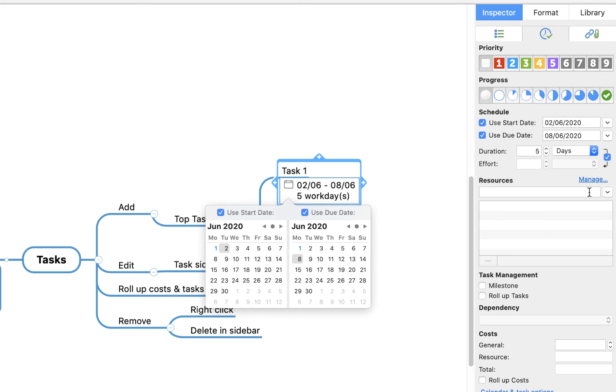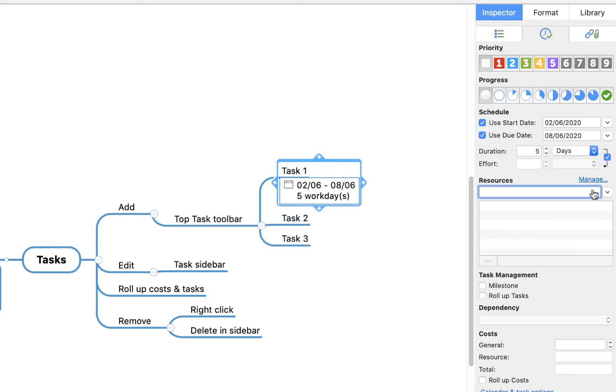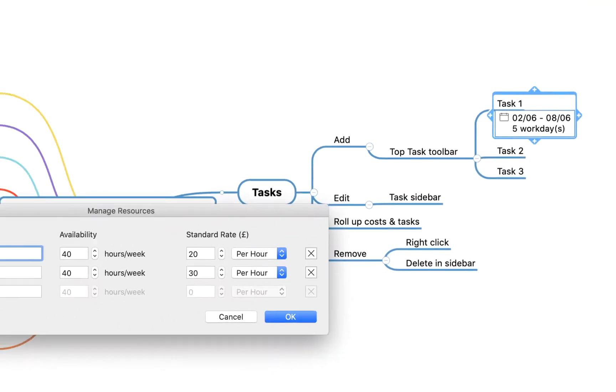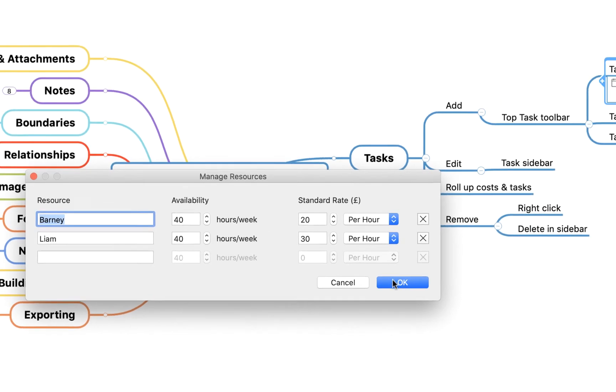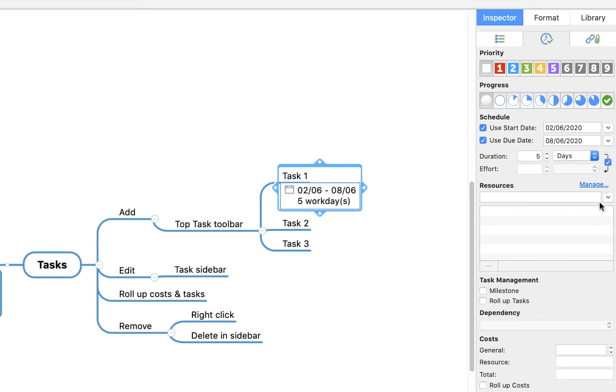You can then do things like add resources. If I click on manage, you'll see we get this pop-out window where I've already input myself and Liam. And let's say we're available 40 hours a week and we can put in a per hour rate. That then means if I say OK...